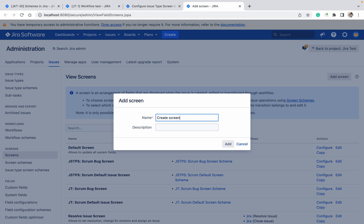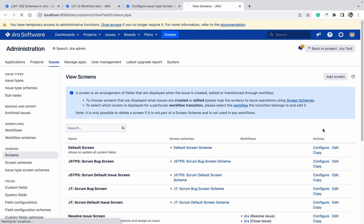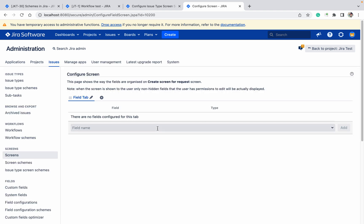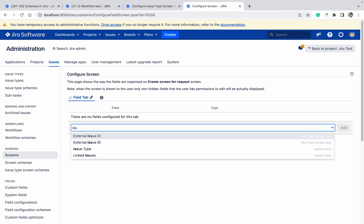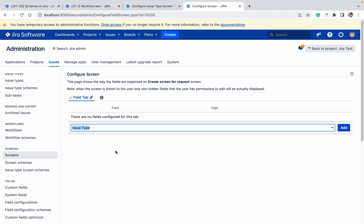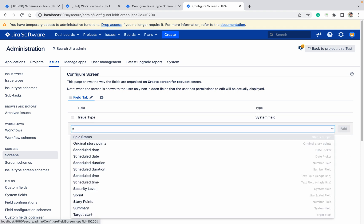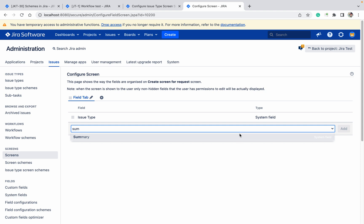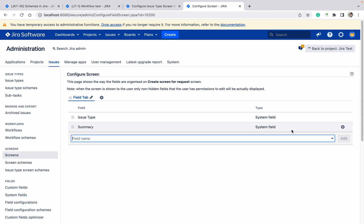Let me create a screen for request. Here I want issue type and summary — that's it, only two things I want.